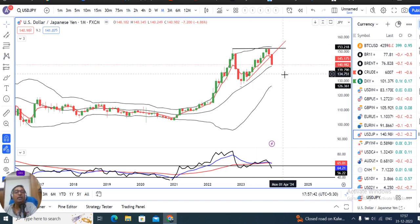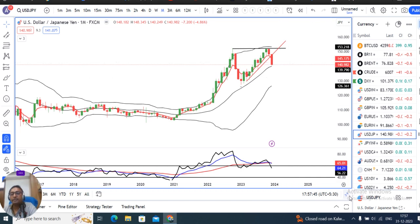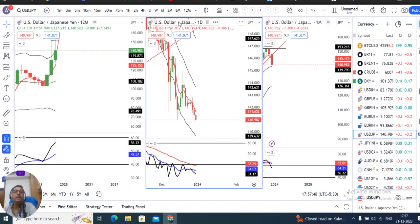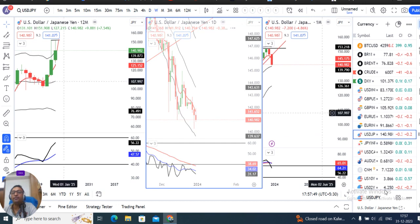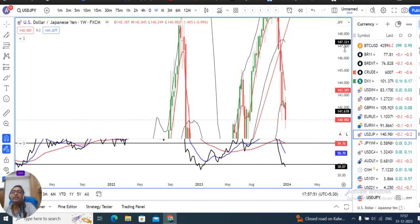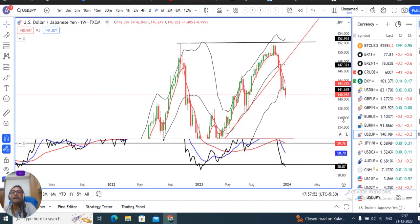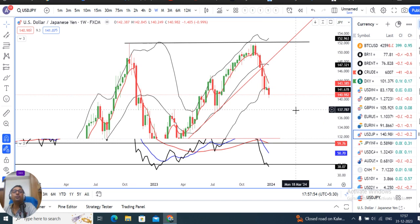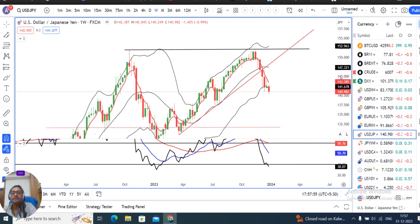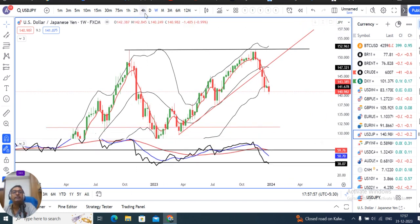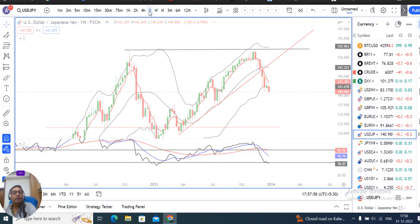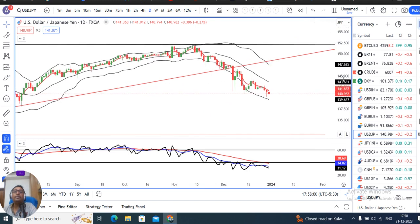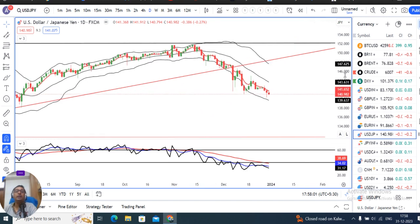Sell opportunities may be considered in this instrument. From the weekly perspective, a negative candle has formed — so sell opportunities may be considered. On the daily chart, price is continuously making lower highs and lower lows.